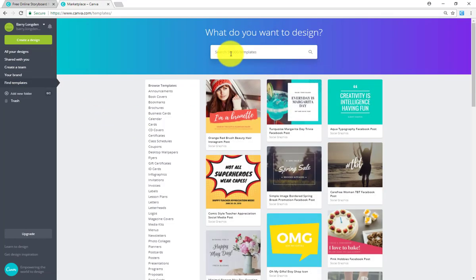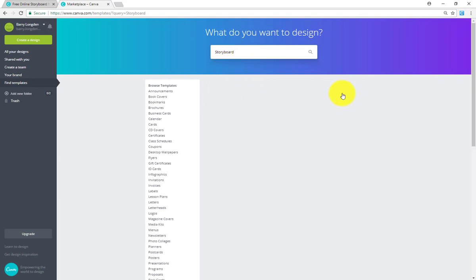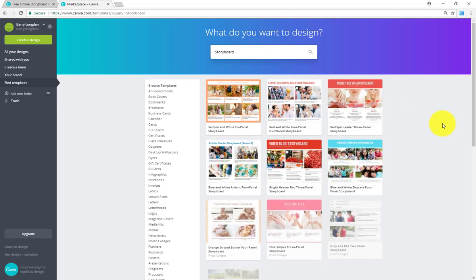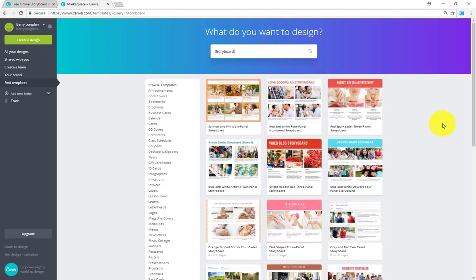And then now we can search. We can search for storyboards. So search for storyboard, which is all one word. First option that pops up. And now we'll have a whole list of templates to choose from.